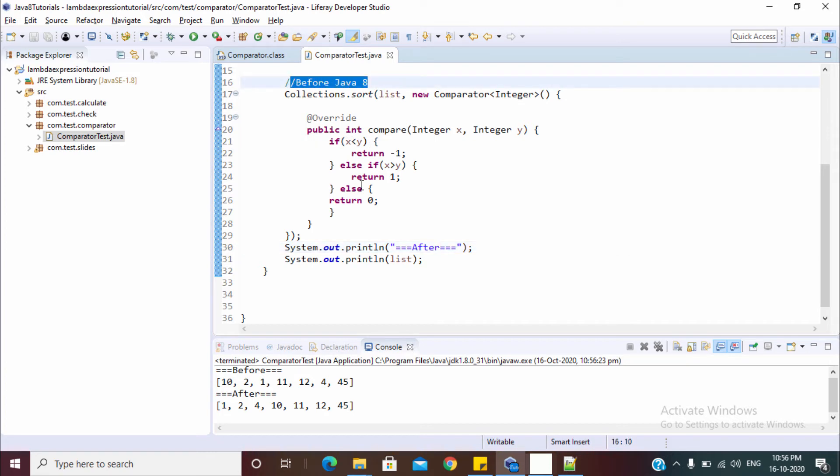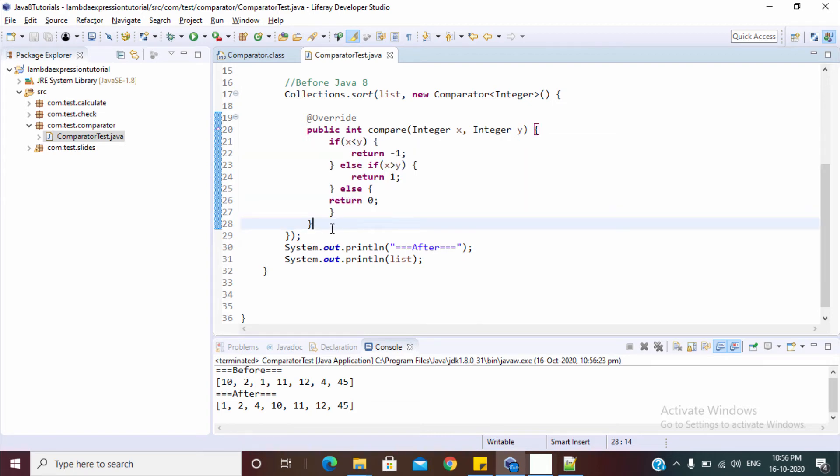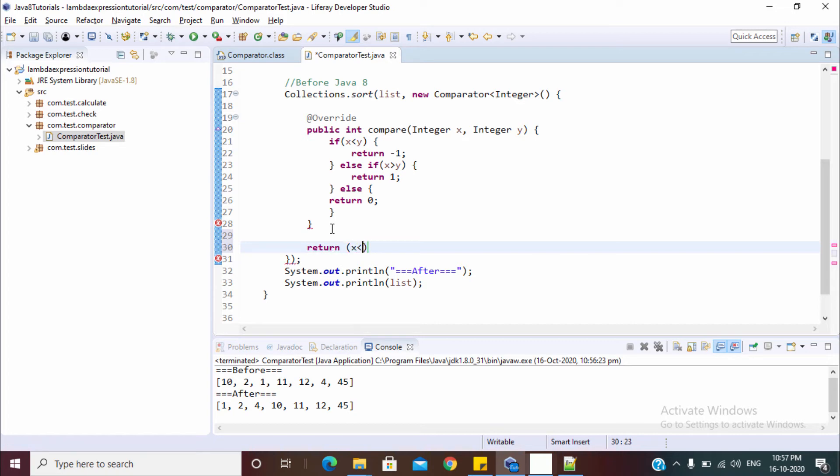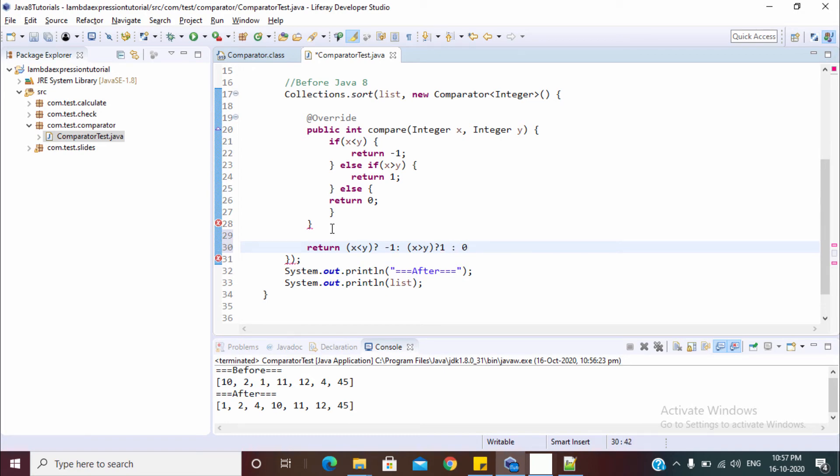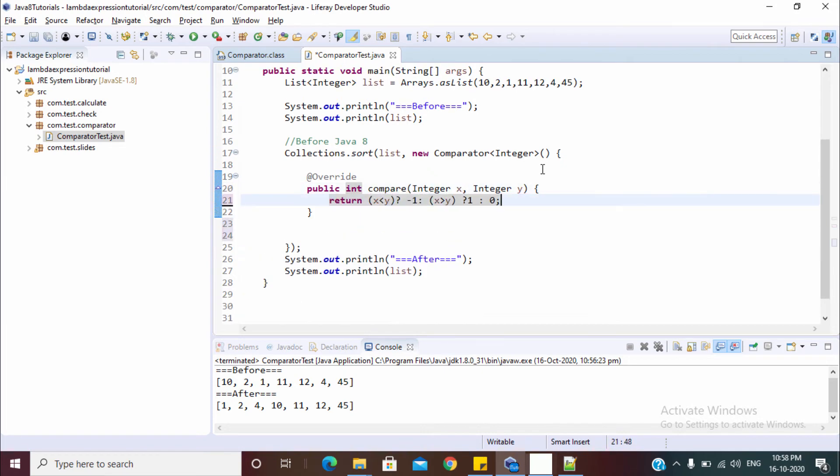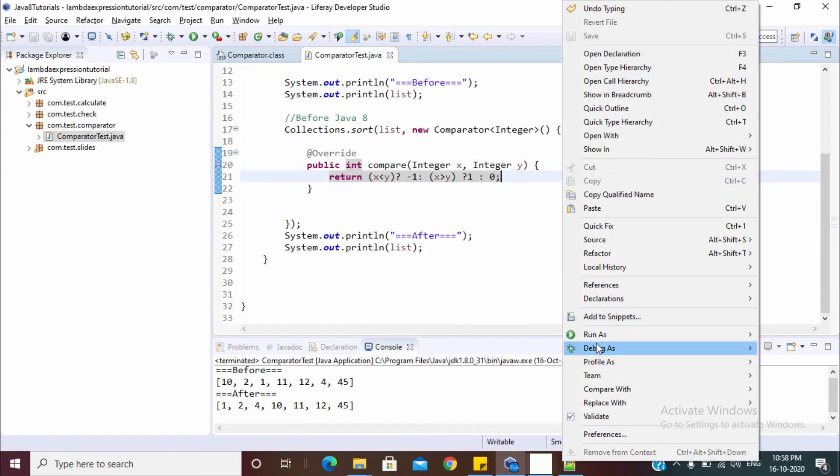So we use this kind of condition. We can also write this condition in a single line. So let me just write this in a single line like this: return if x is less than y, then return minus 1, else x is greater than y, then return plus 1, else return 0. Let's run this one more time.